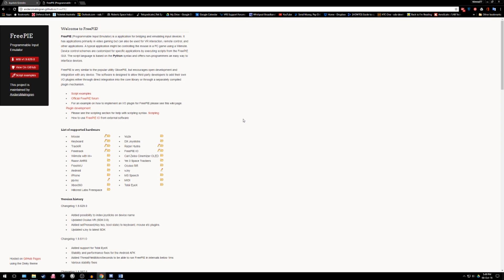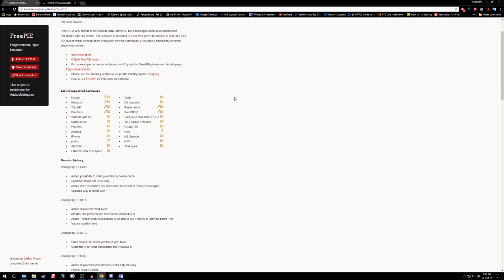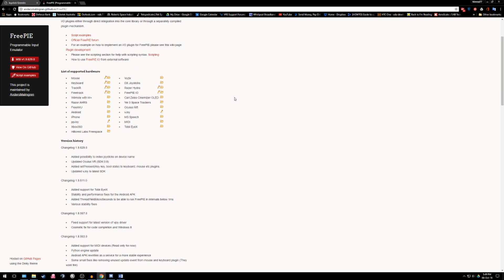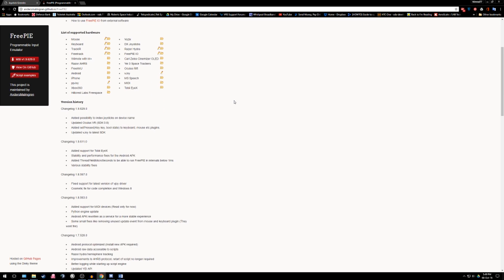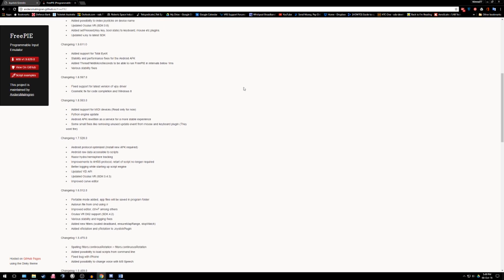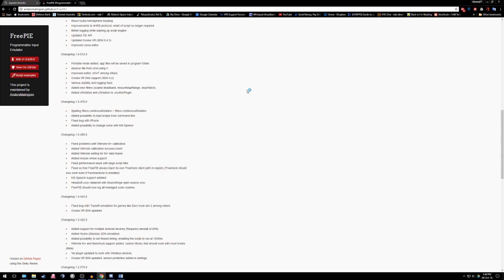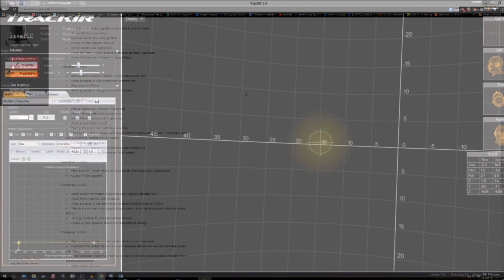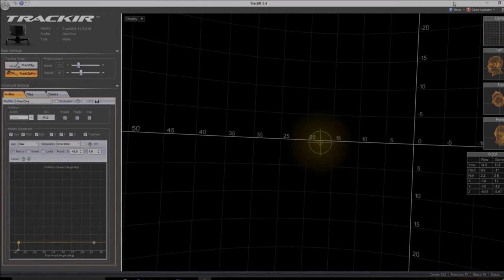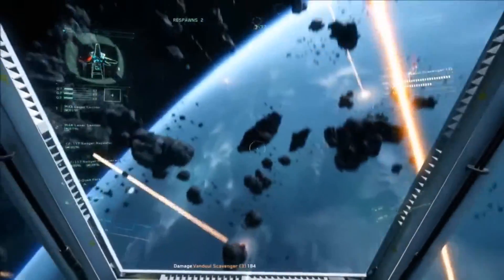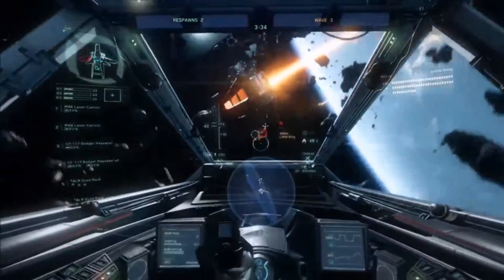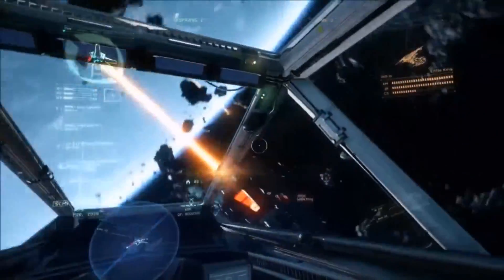Free Programmable Input Emulator or FreePi is an application that allows devices to be seen by the computer as a different device. For example, FreePi can be used to make the game see the mouse movement as a joystick movement or a head tracker such as TrackIR movement as a joystick. This can help work around current limitations in control bindings or behaviours.